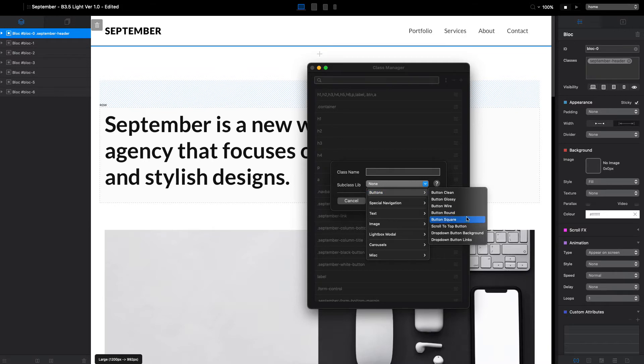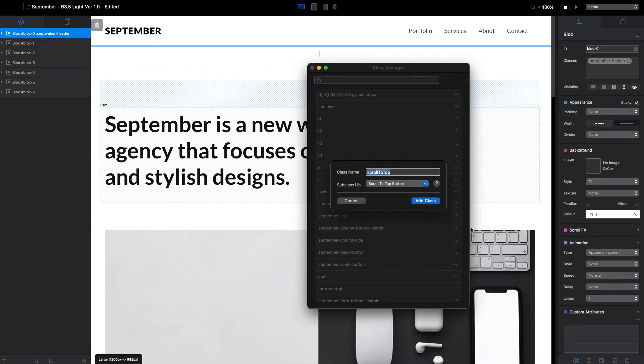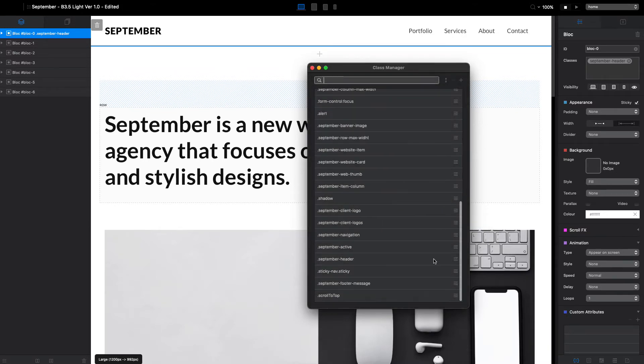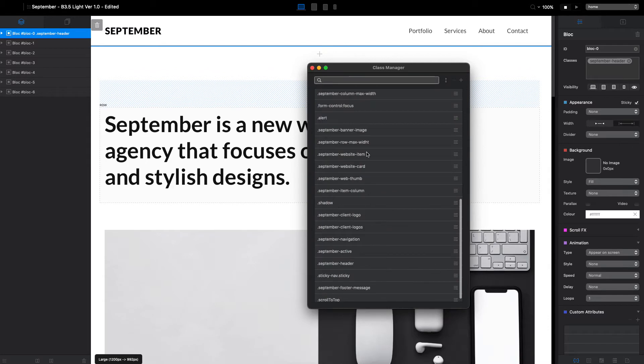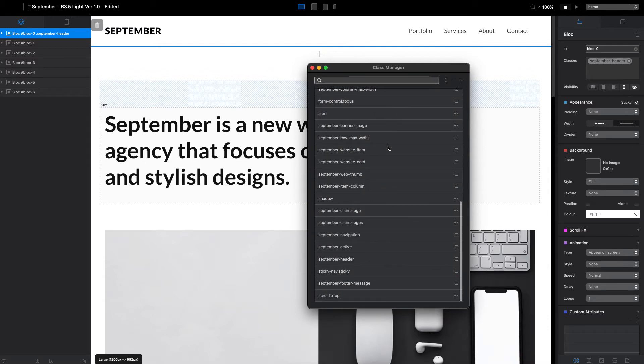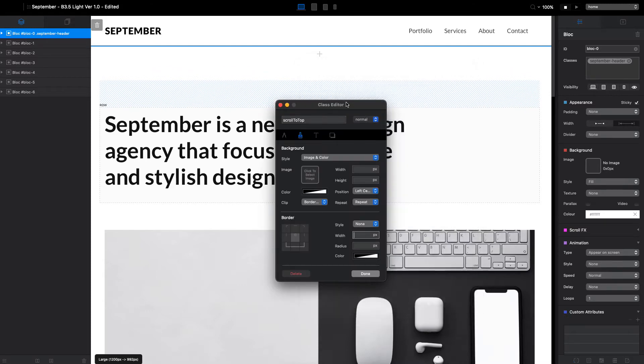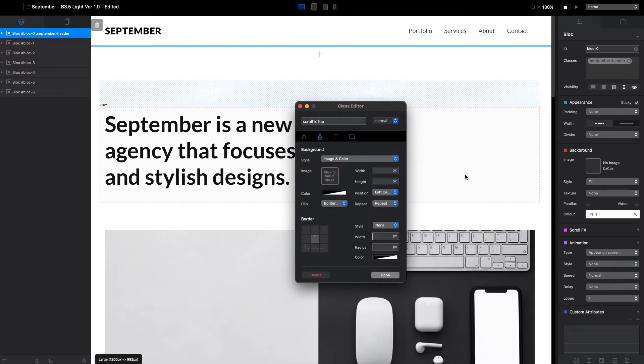Take a look at all of them when you have time, but in this video we will take a look at scroll to top button. Let's select it and you can see that when we do that, it will appear at the bottom of our Class Manager. Let's open it.